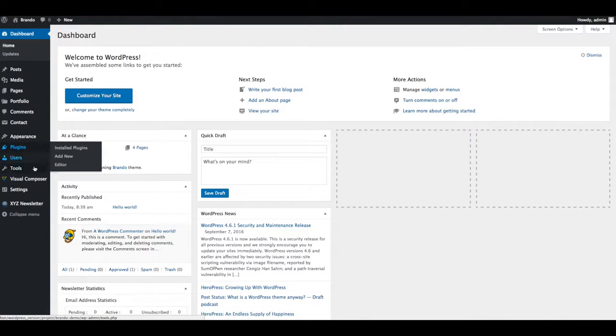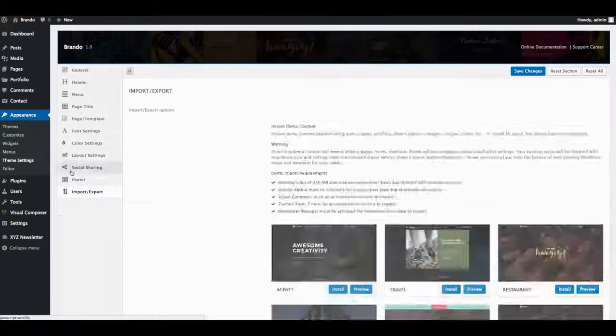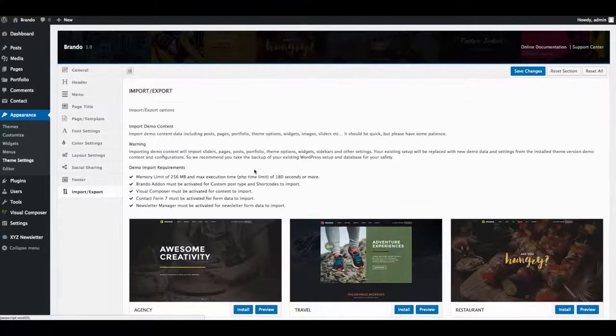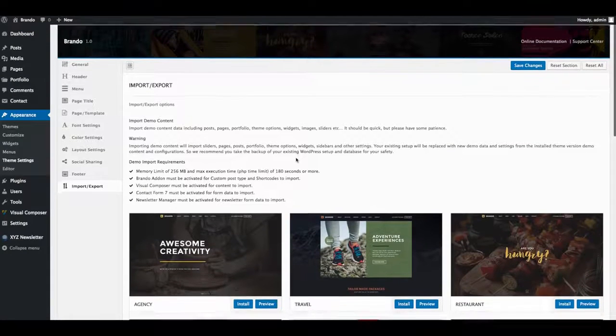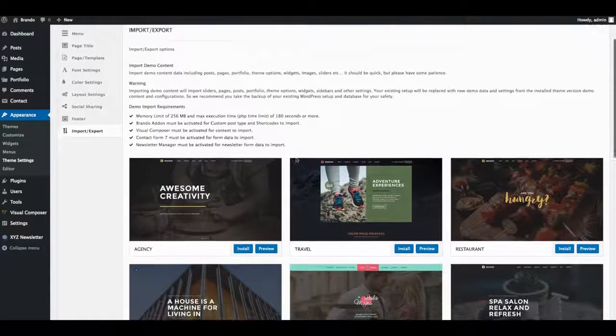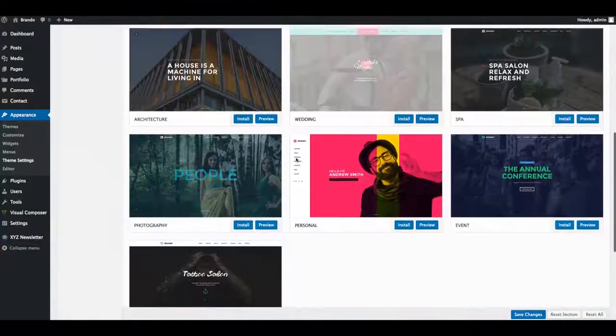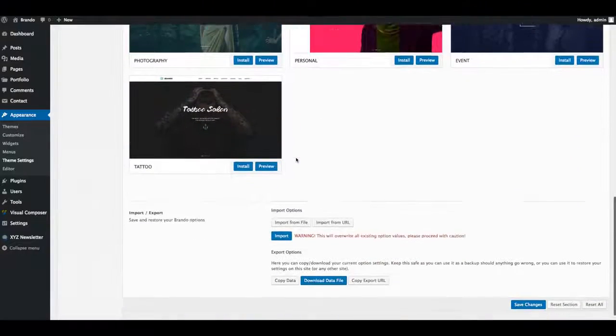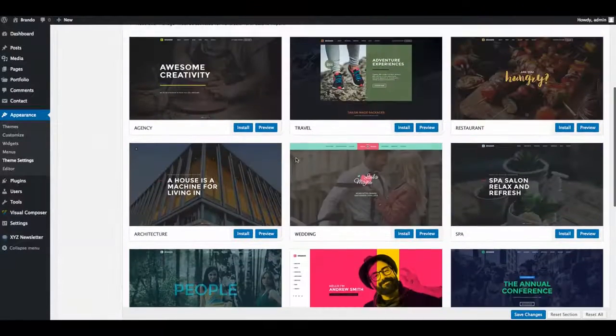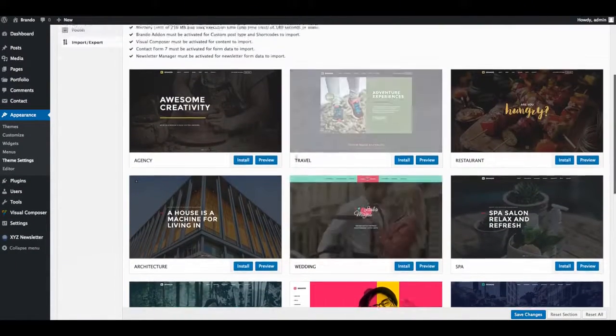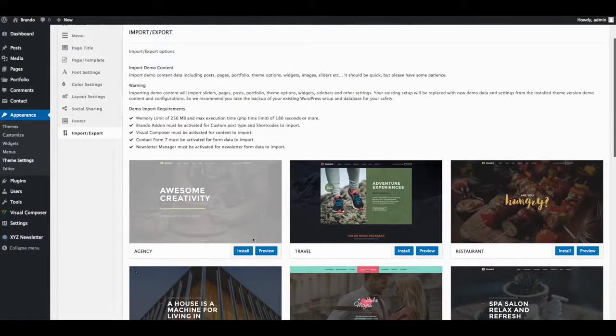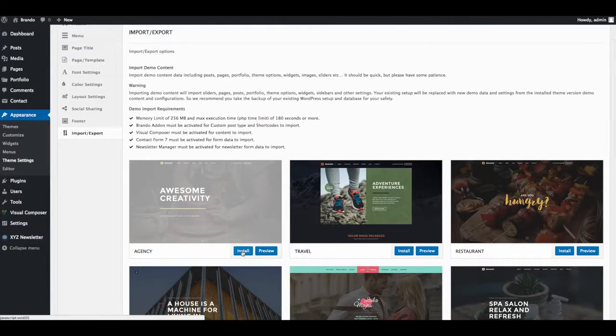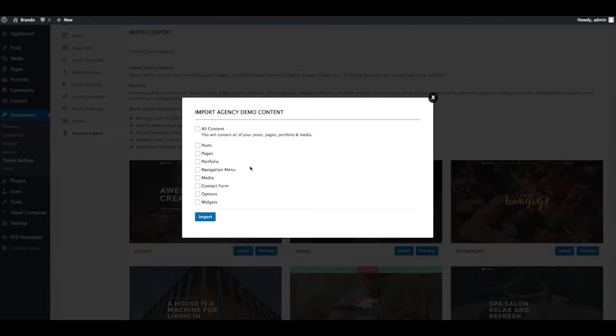Next step is Import Demo Data. Go to Appearance, Theme Settings and click on Import or Export tab. You can install each demo one by one. We are going to install agency demo data, just click on Install button.